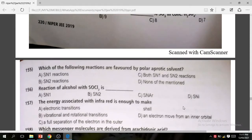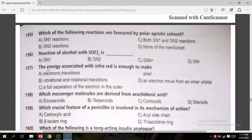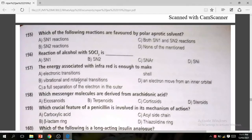Question 156: The correct answer is D — SN2. Question 157: The energy associated with infrared is enough to cause vibrational and rotational transitions. The correct answer is vibrational and rotational transition.